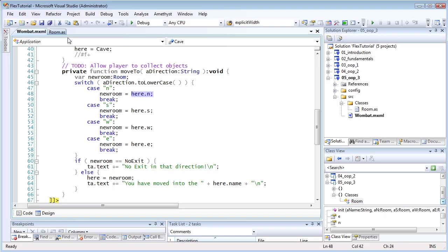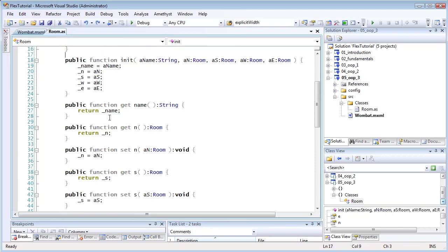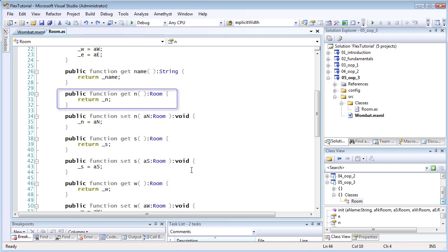Now, these properties are just functions which include the word get or set between the function keyword and the function name. A getter property returns a value, and a setter assigns a value.